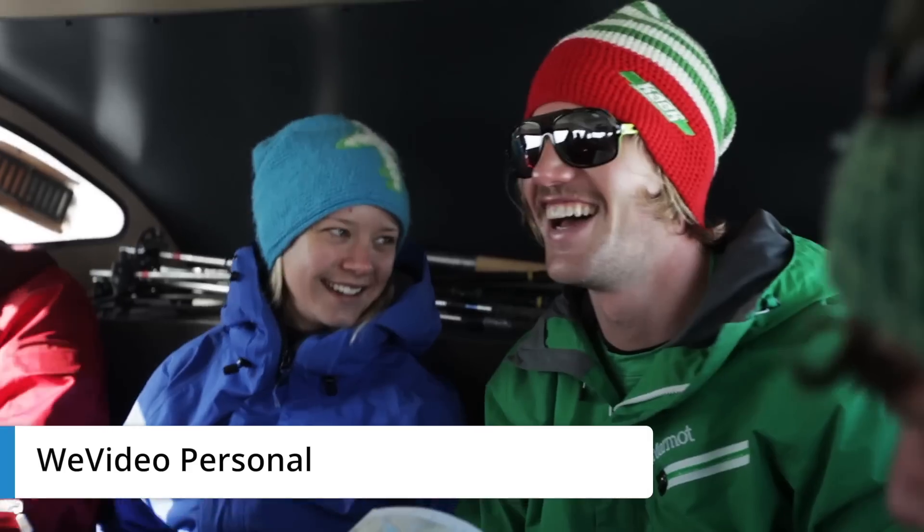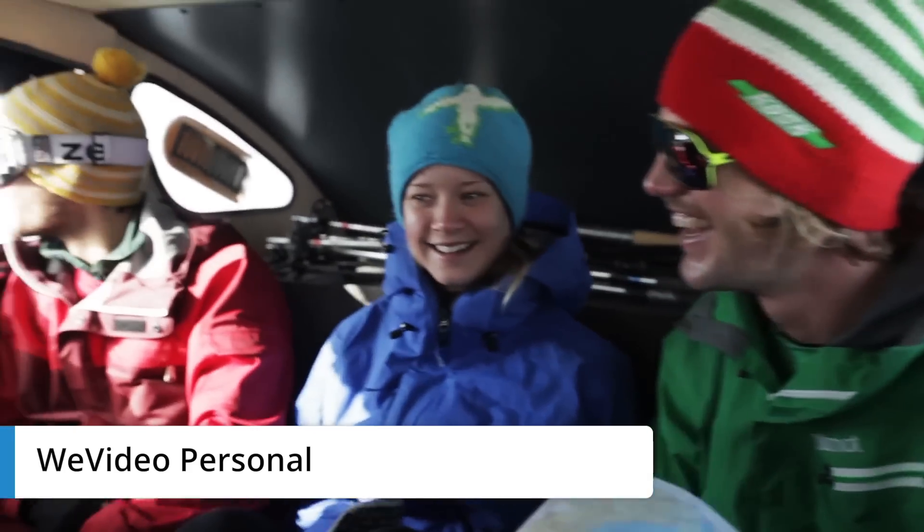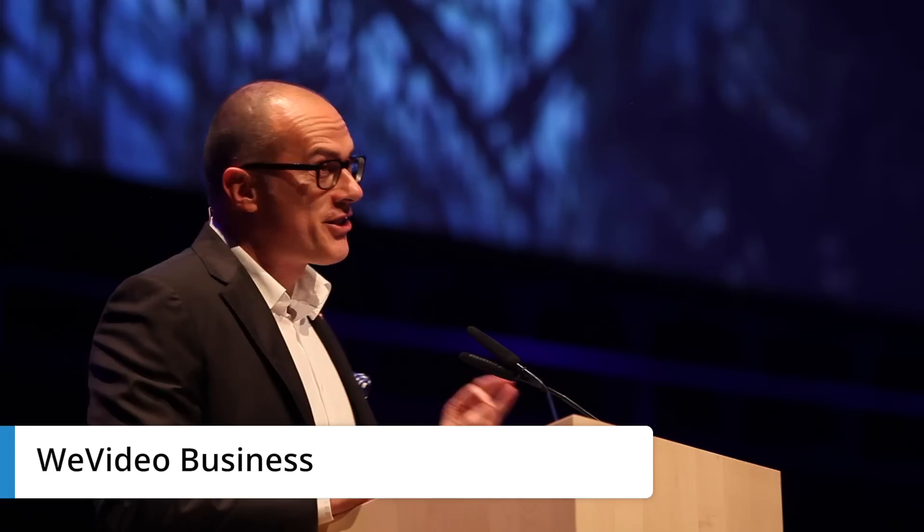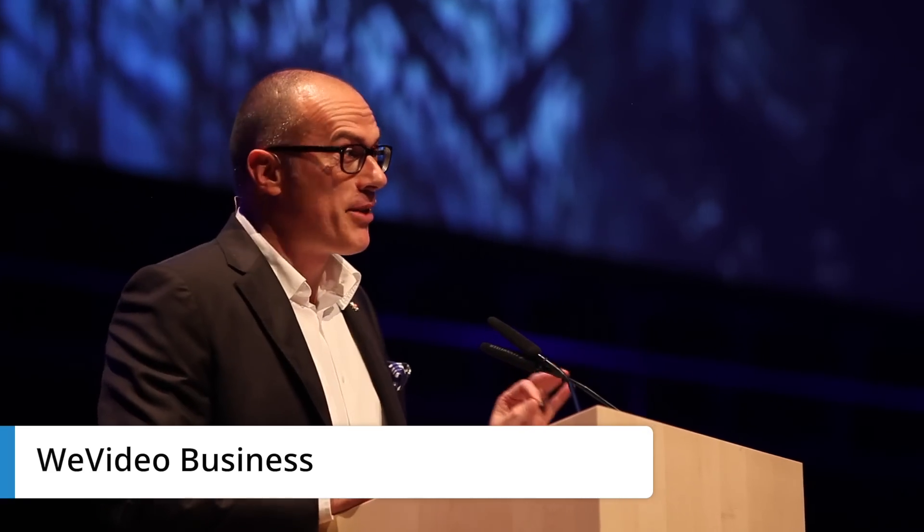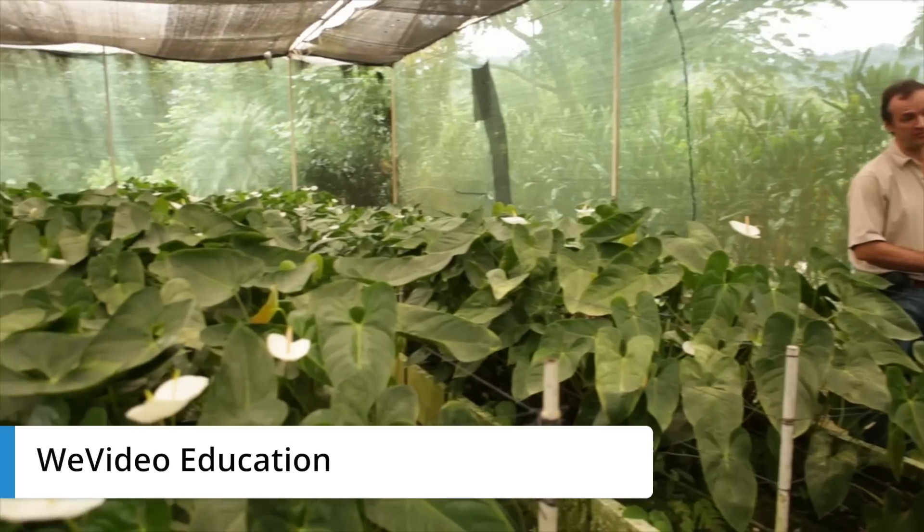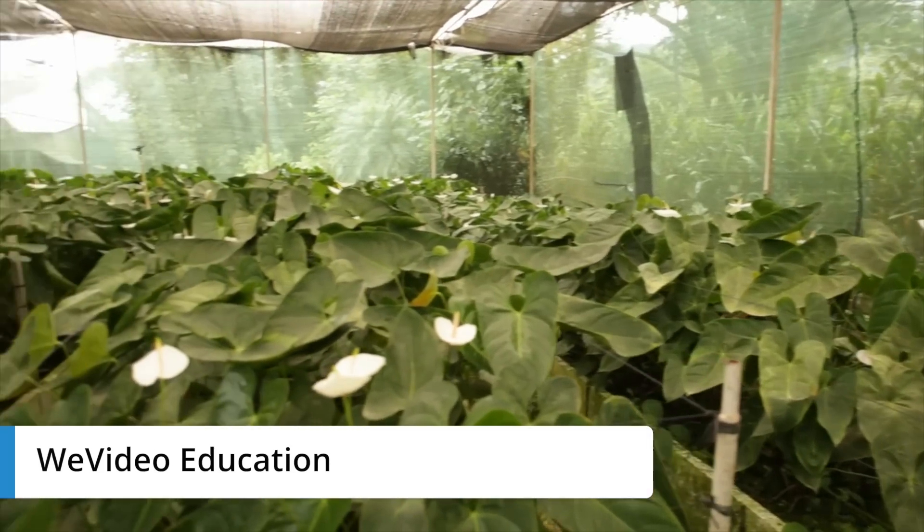Our editor helps you tell your story, whether it's for family and friends, a company presentation, or a school project.